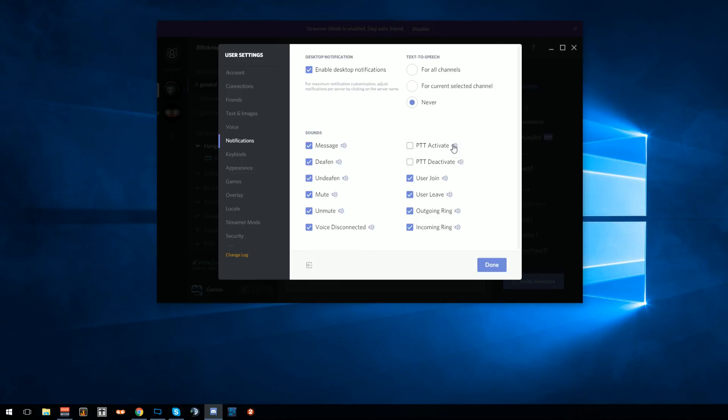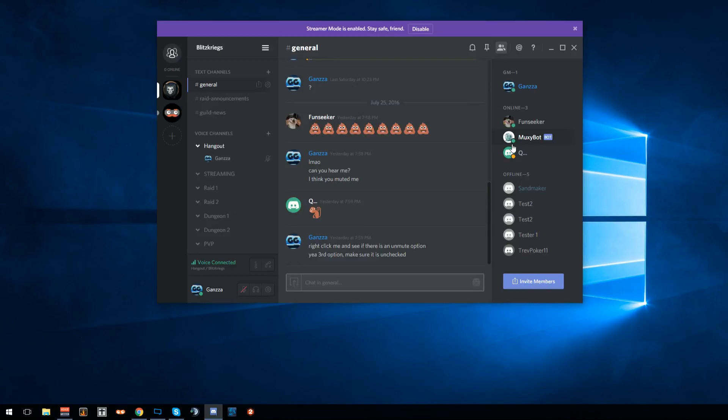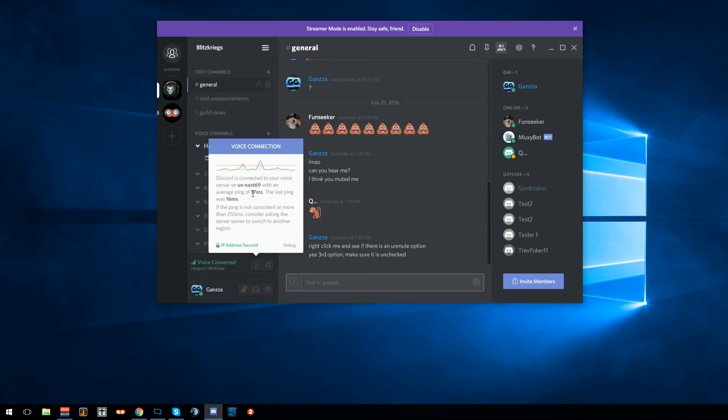You might like it — it might give you that Ventrilo or Mumble feel. It's free to use, low latency. I'm connected at 17 milliseconds, and it secures your IP address too.